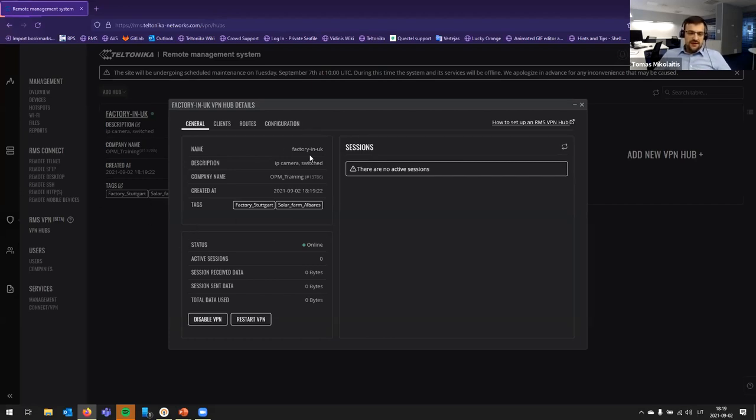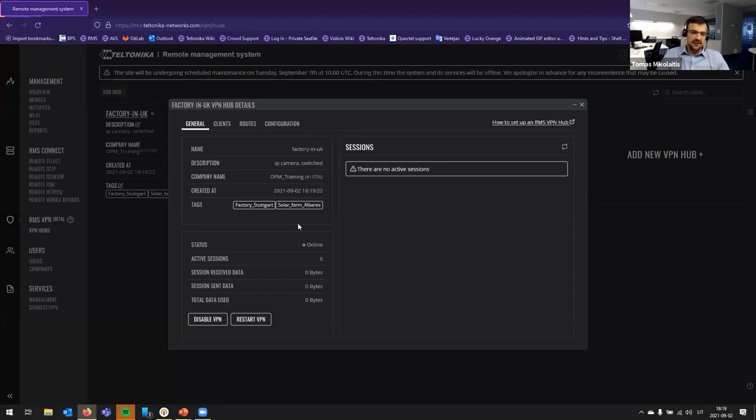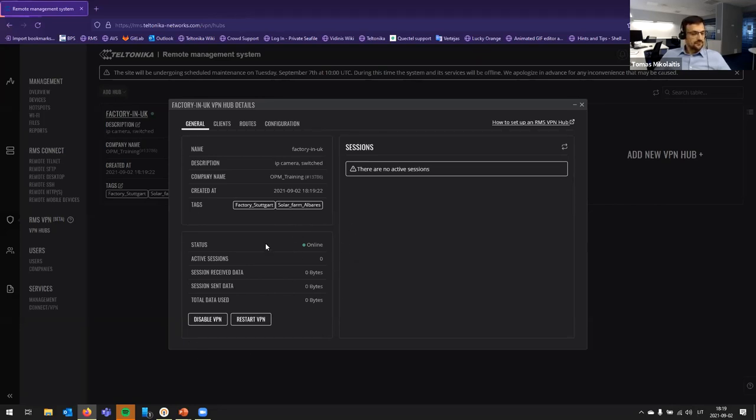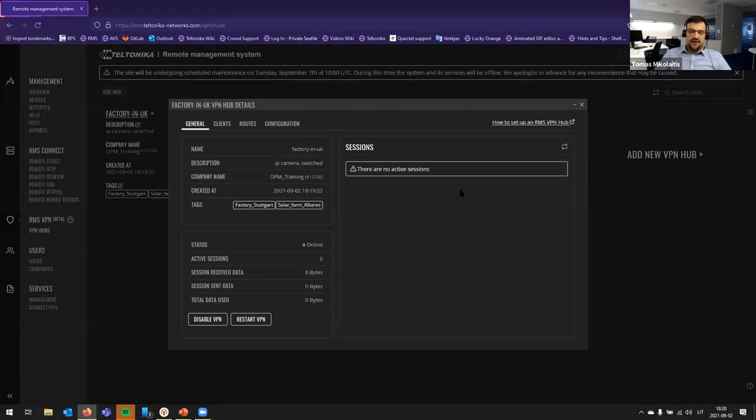So, as I mentioned, when creating information, in general tab, you will see three main parts. The first one, the information I have entered when creating this hub. Then, the status table, where you see the status of the hub itself. And, of course, a number of active sessions and used data. And lastly, we have a table of active sessions. You will see this later when we add clients.